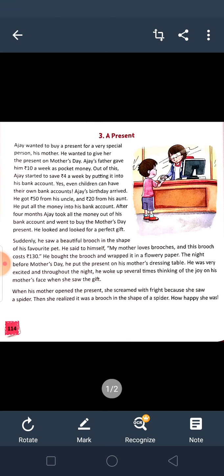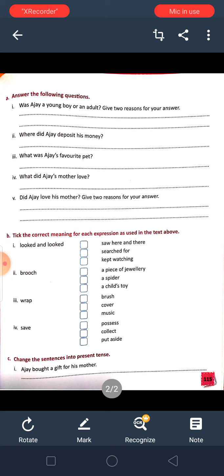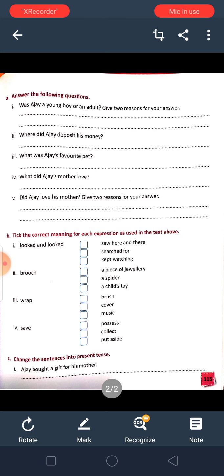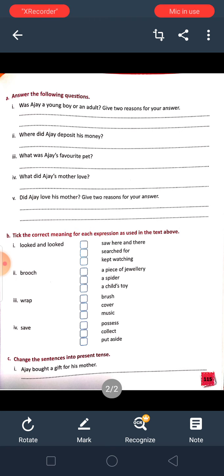Now next are the question answers. Was Ajay a young boy or an adult? Where did Ajay deposit his money? What was Ajay's favorite pet? What did Ajay's mother love? Did Ajay love his mother? Give two reasons for your answer. Do all the answers first and then check from the PDF.